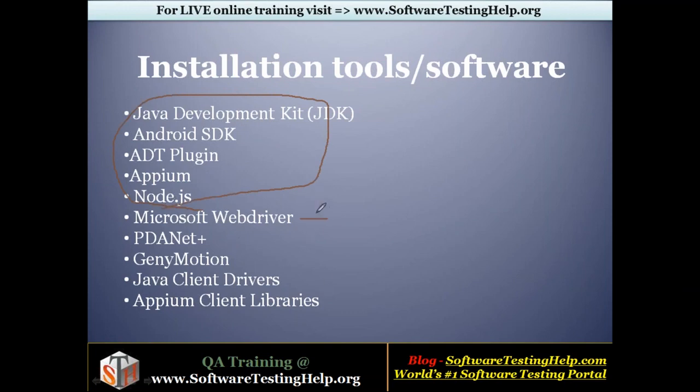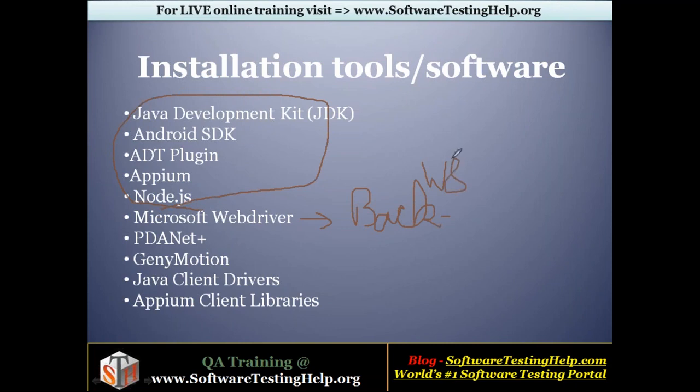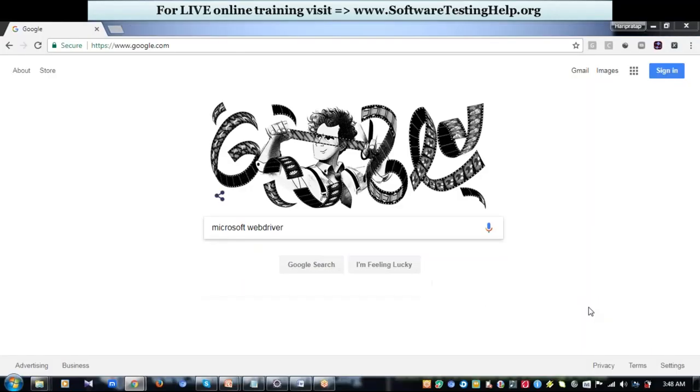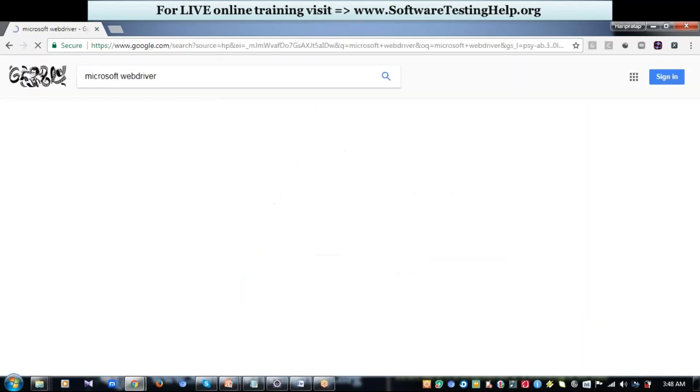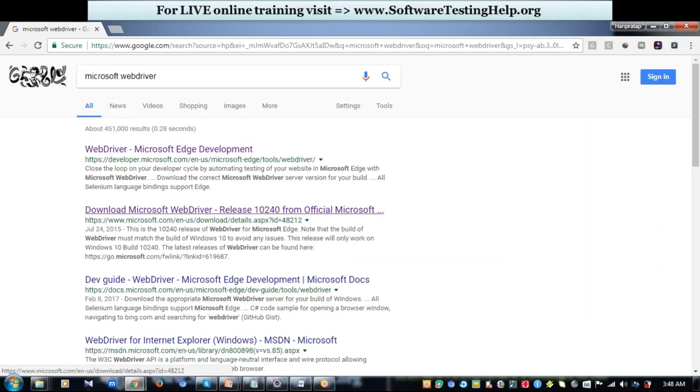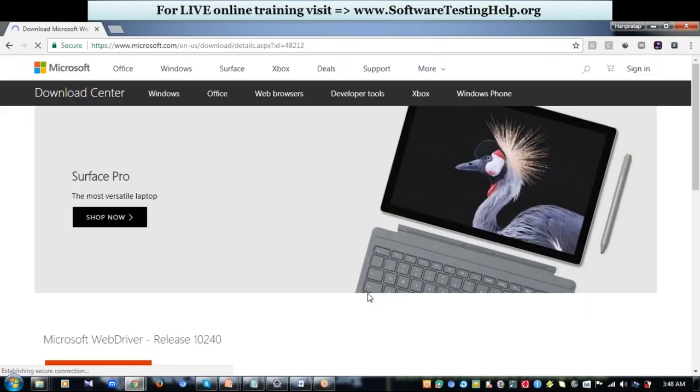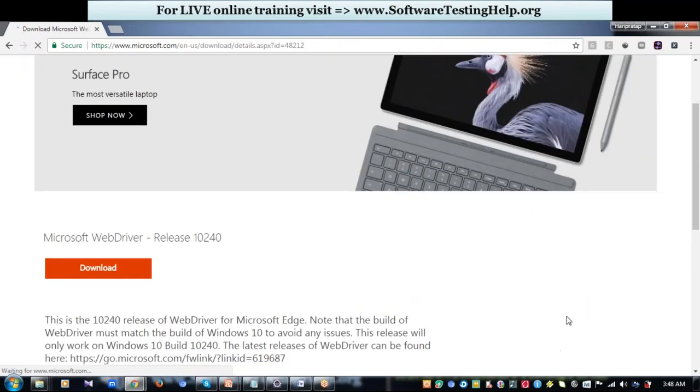The first is Microsoft Web Driver. This is a back-end support that Appium requires. Mostly this comes along with Windows 8 machine. In case if it is not found in your machine, just type in Microsoft Web Driver and get it installed from the official website.